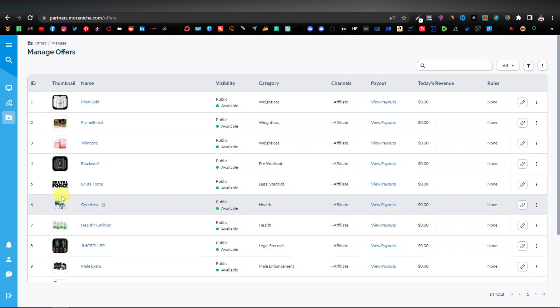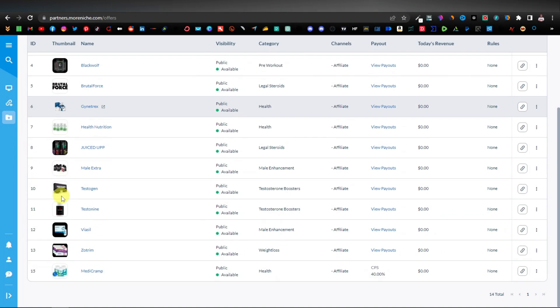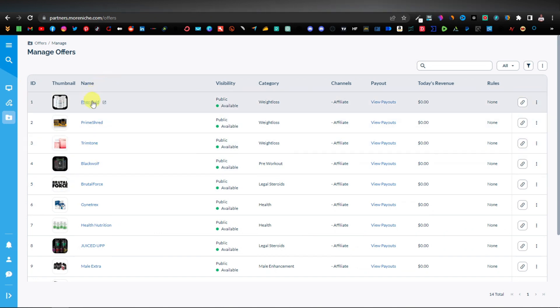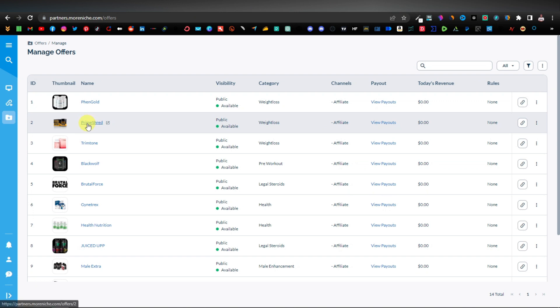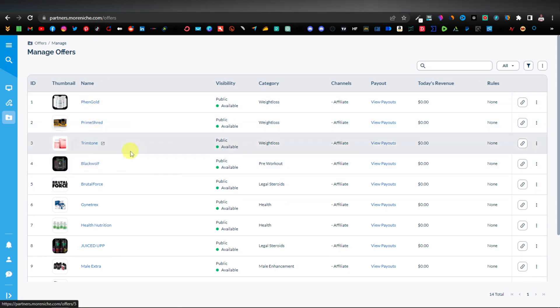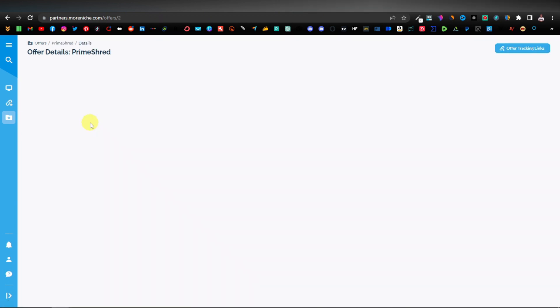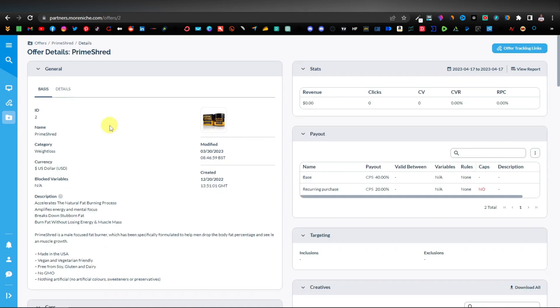They promote weight supplements, health supplements, weight gain supplements, and weight loss supplements. As you can see, there are different products here — there's Fengold, PrimeShed, Trimton. Let's say we want to promote PrimeShed. Just click on it to open it.